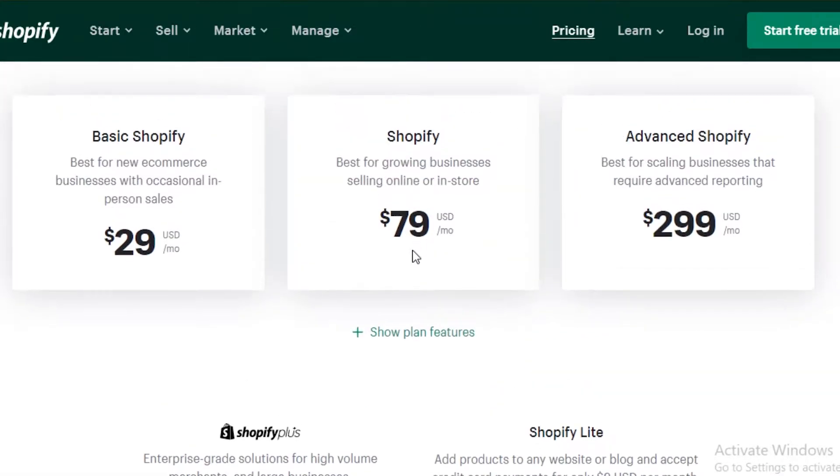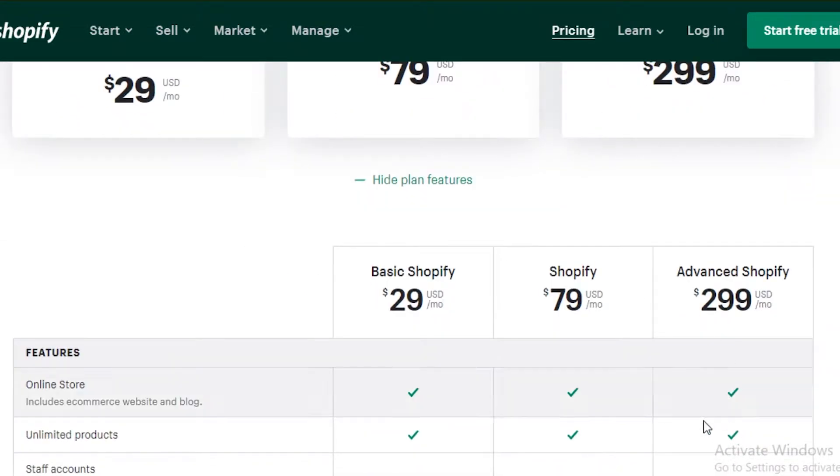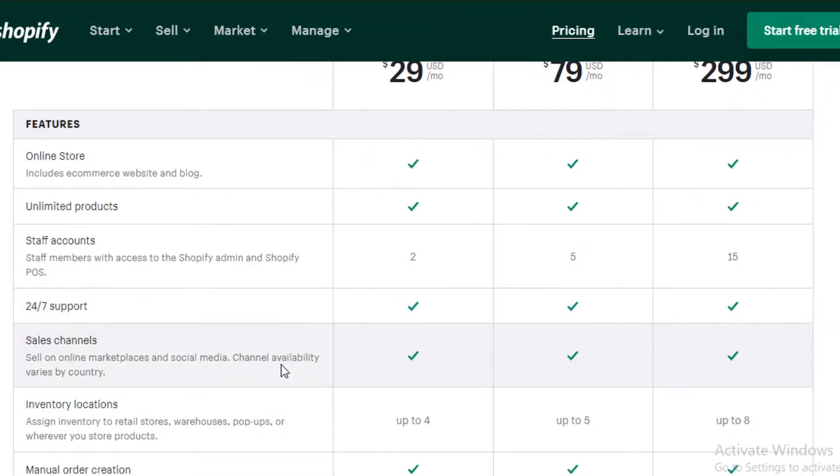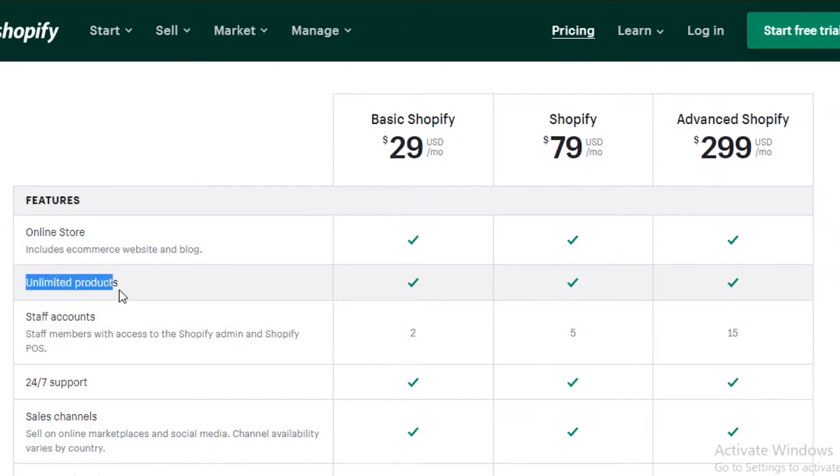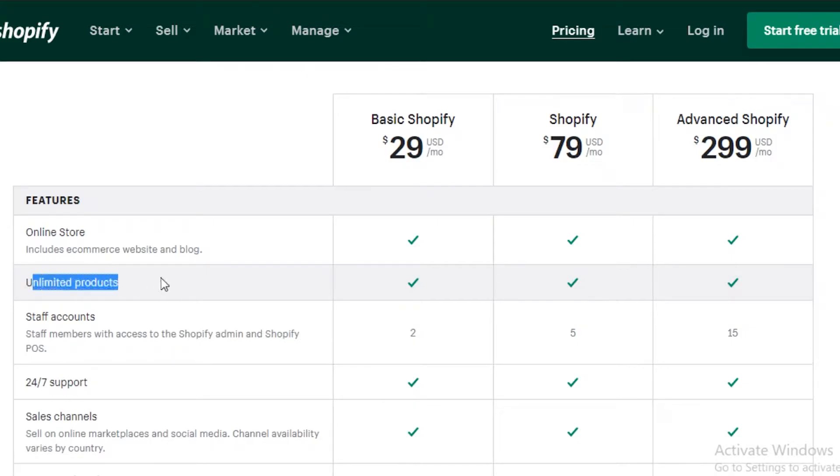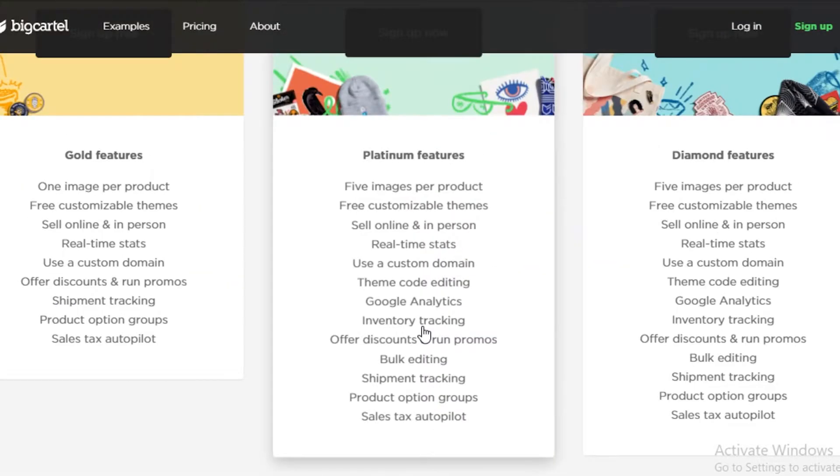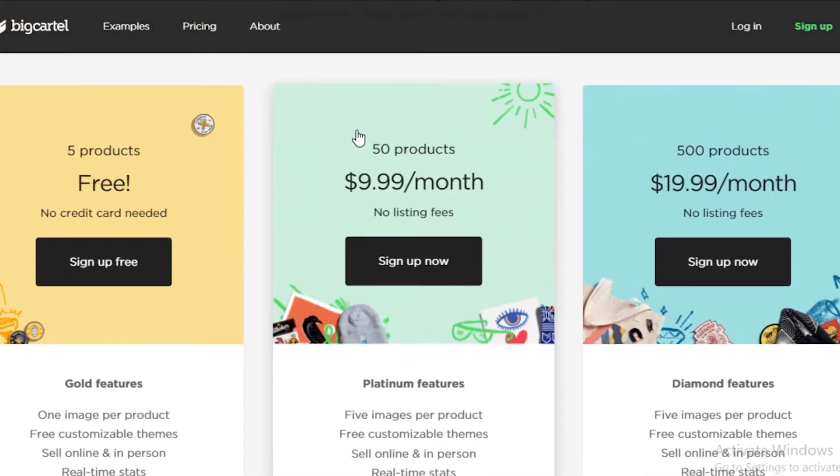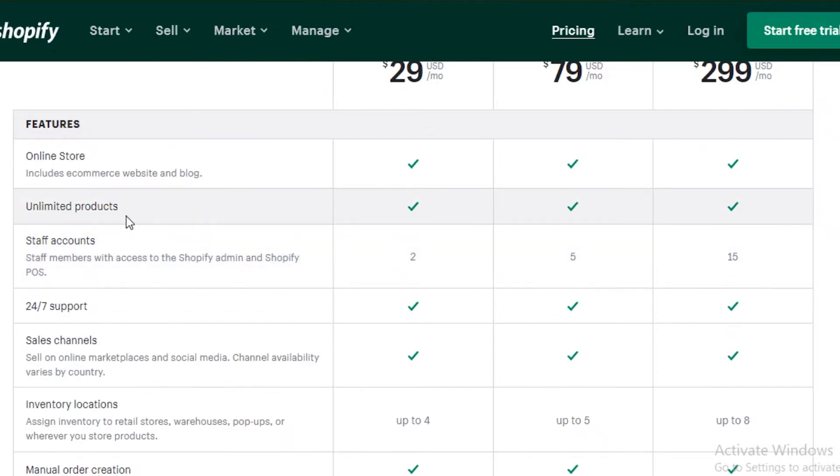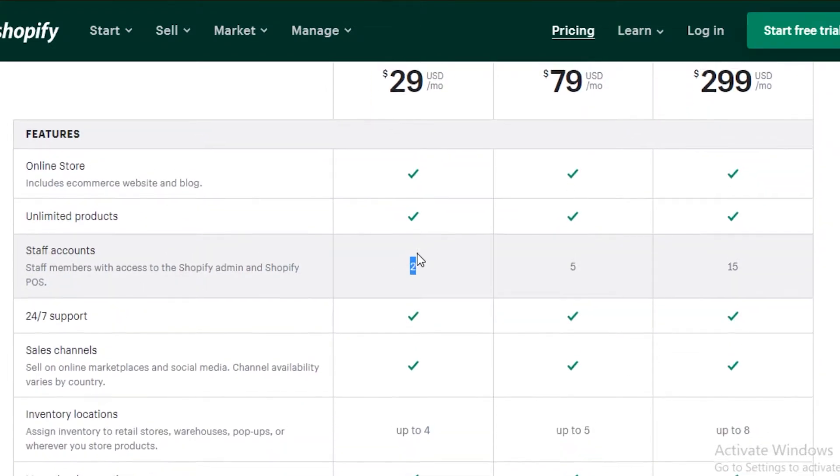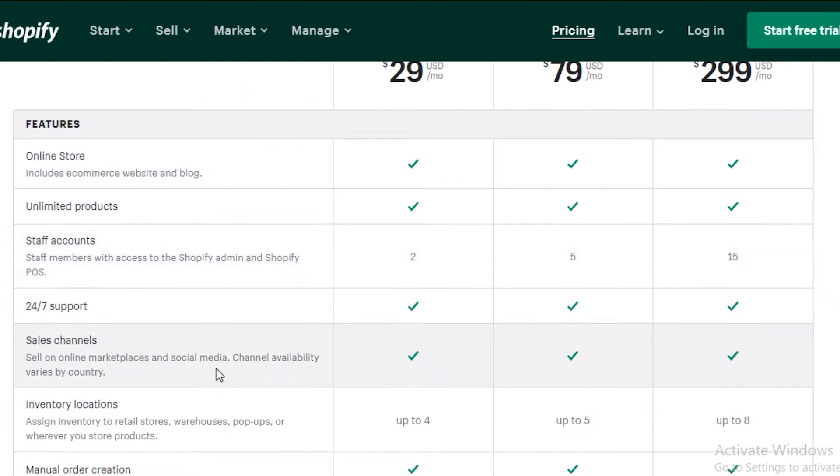If you take a look at the features on all of these programs, the basic Shopify plan allows you to have your online store. You can have unlimited amount of products. That is something that you really should take into consideration because Big Cartel only allows you 50 products on their $10 program and 500 products on their $20 program. And then you also get staff accounts. You get two staff accounts on the basic Shopify program.